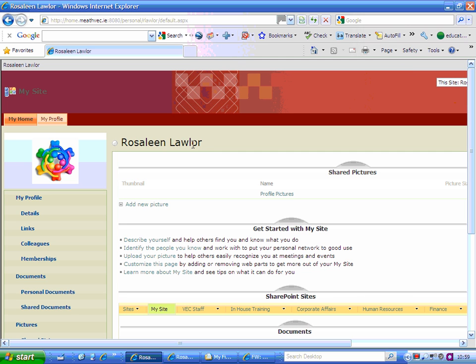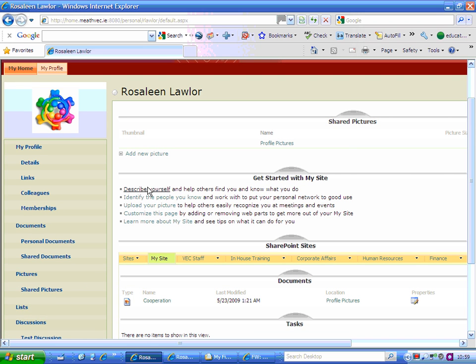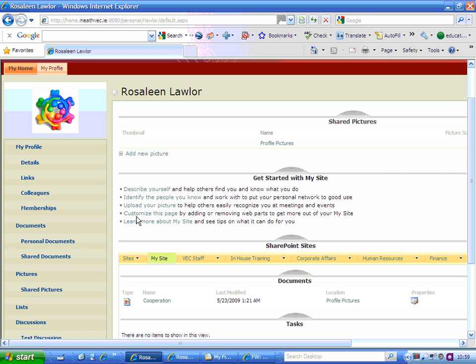Once you sign in, the first thing you'll see is Get Started with My Site. You can read each of those, and it explains how to upload a picture into My Site that appears here, how to customize your page, learn more about My Site, and you can even describe yourself here.